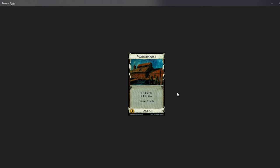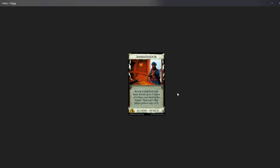This one is the Warehouse. It gives you plus three cards plus one action, but then you have to discard three cards. And it's simple math. You draw three cards, you discard three cards. I mean, this card could even say plus one action, do nothing, draw zero cards overall. So I don't really get what you want to do with this one.